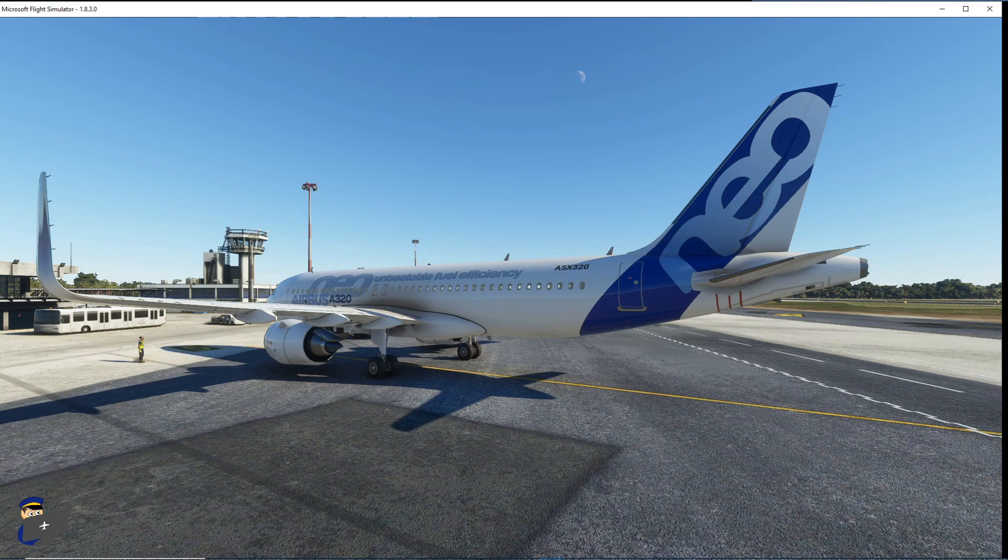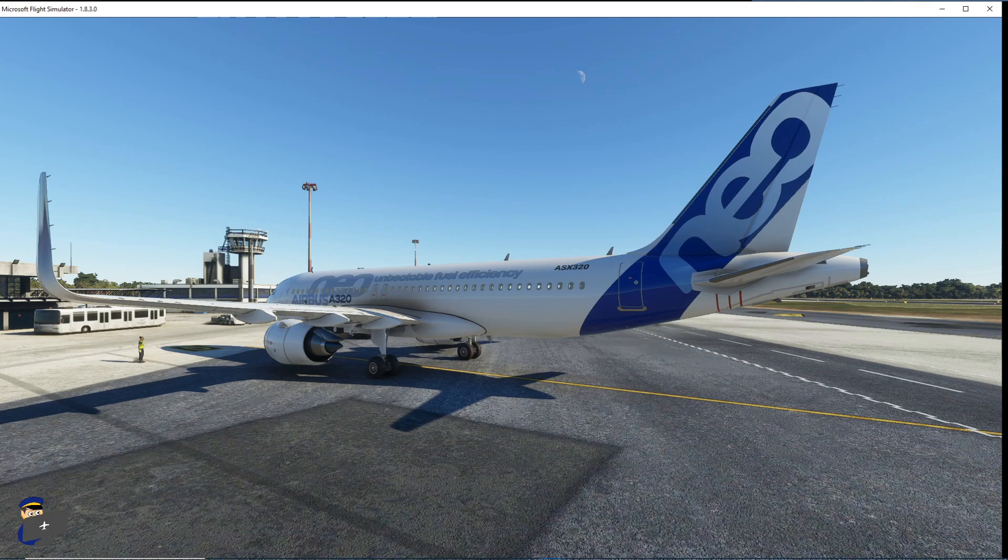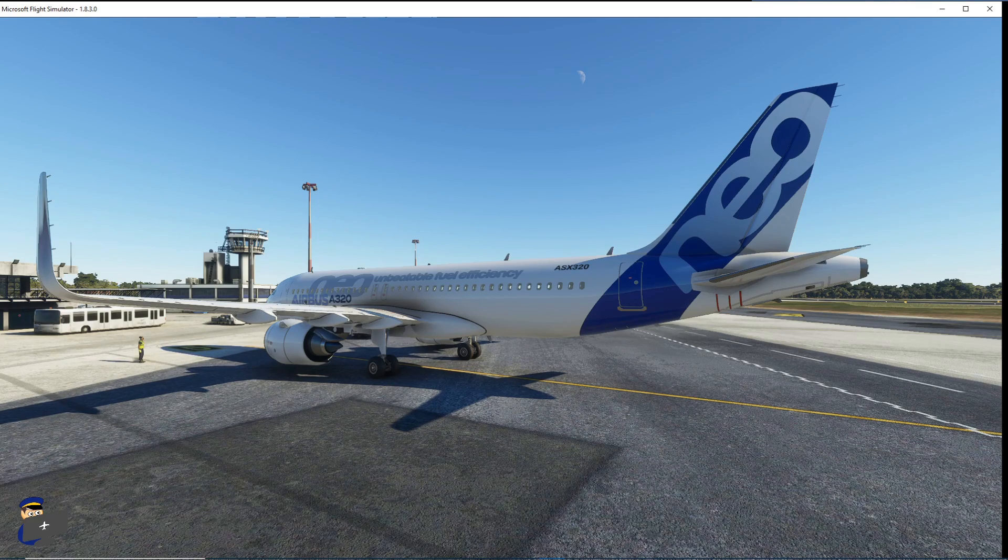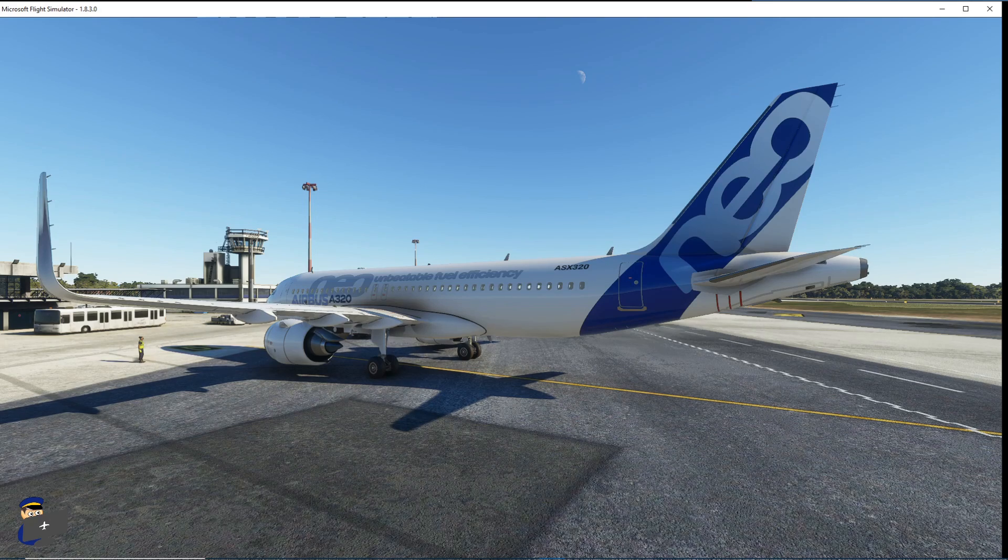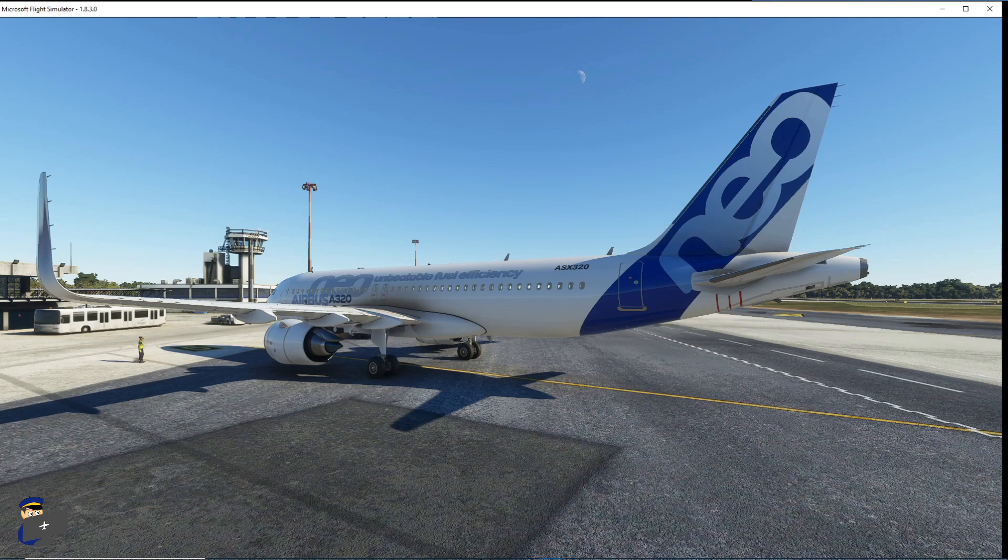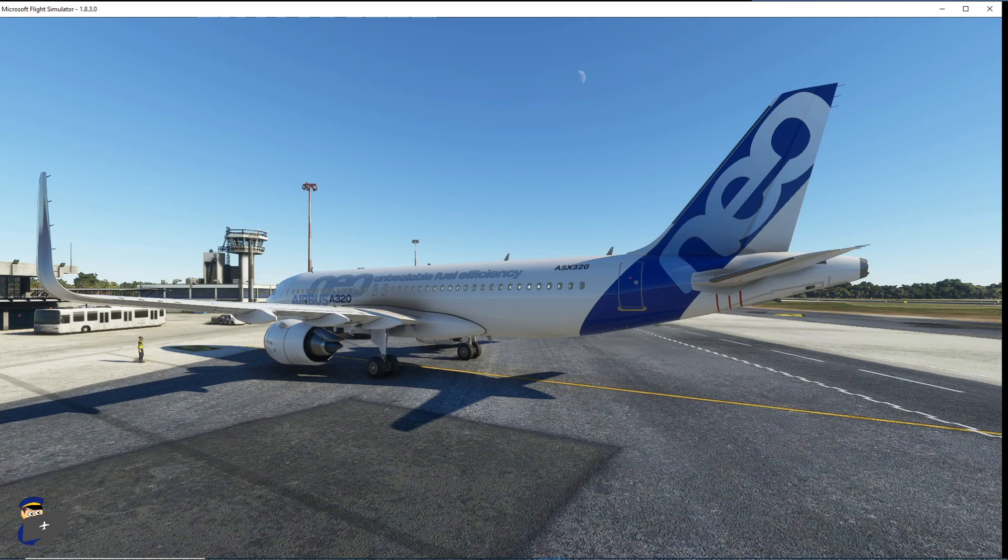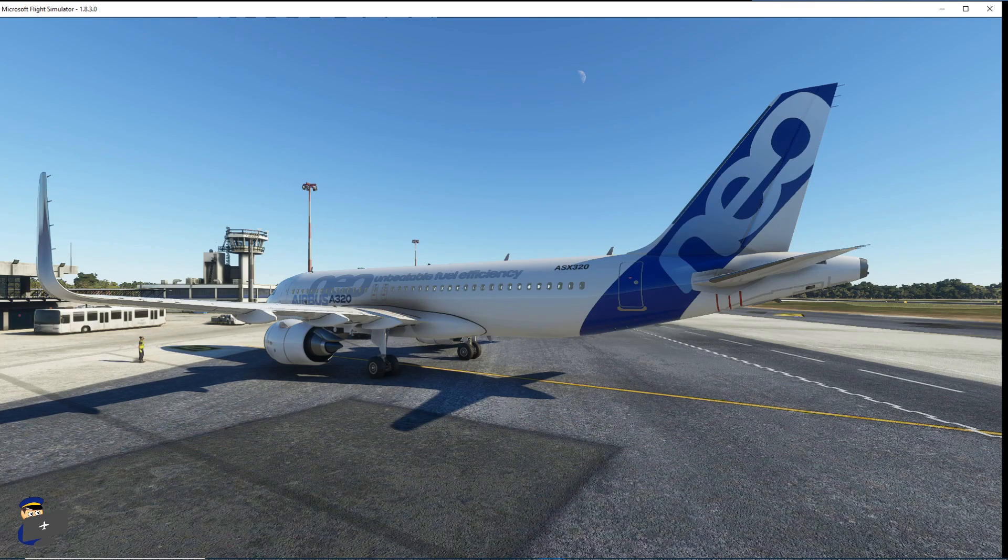So the first thing you need to know is that you don't just need a copy of Microsoft Flight Simulator and a copy of Pilot2ATC, you also need a copy of FSUIPC 7 which at the time of recording is available to download for free as a beta version and I'll put a link to that here and also in the description below.